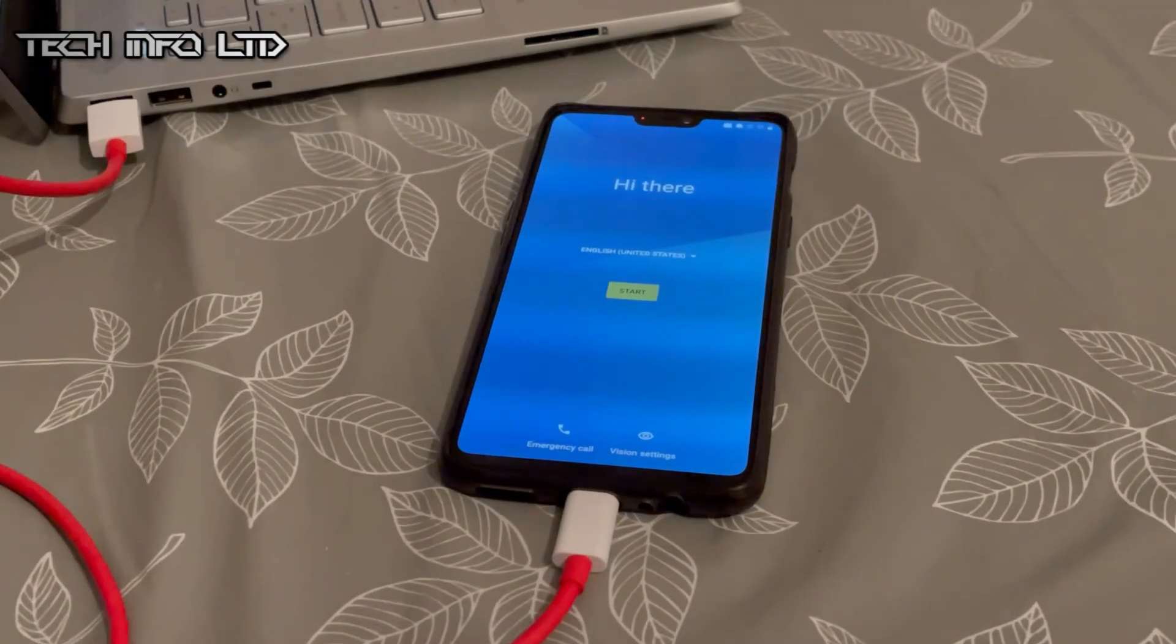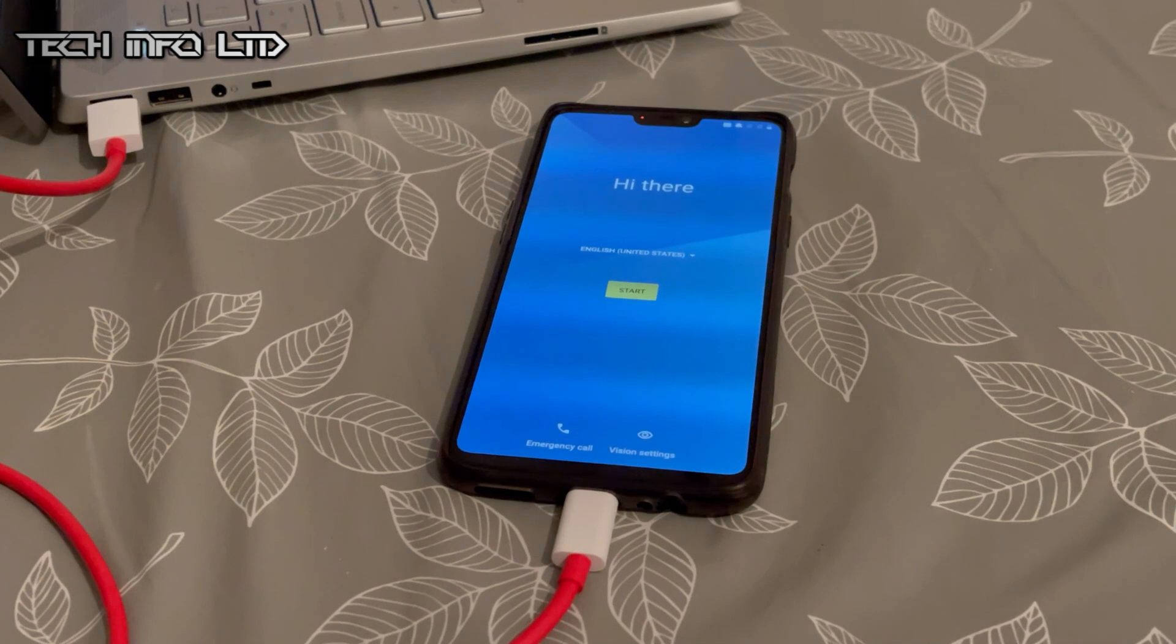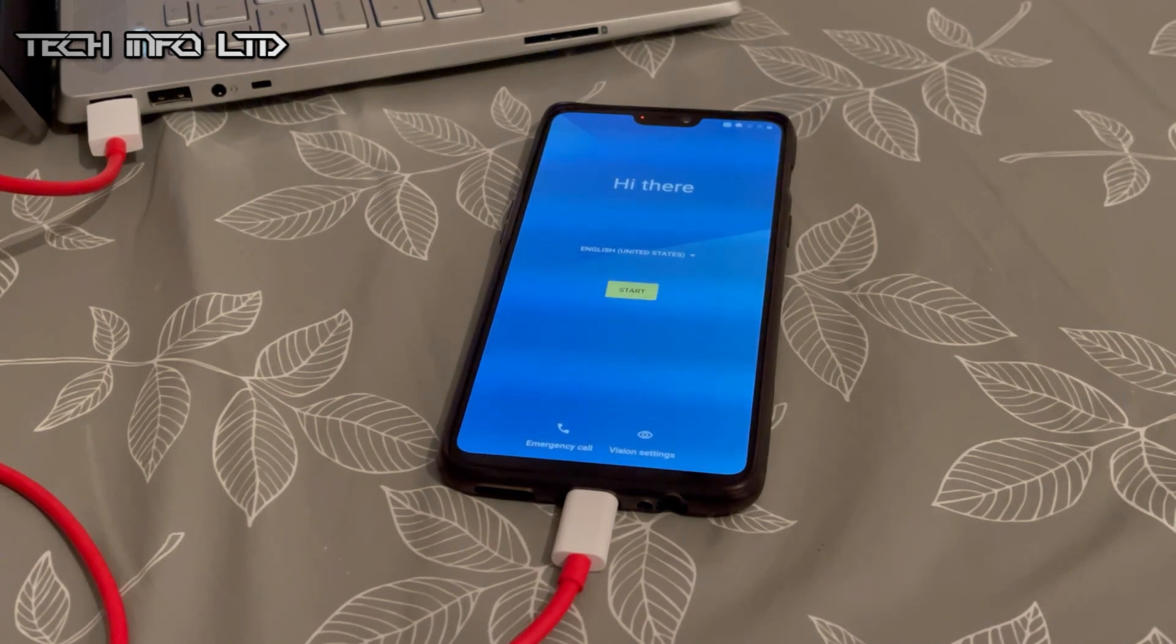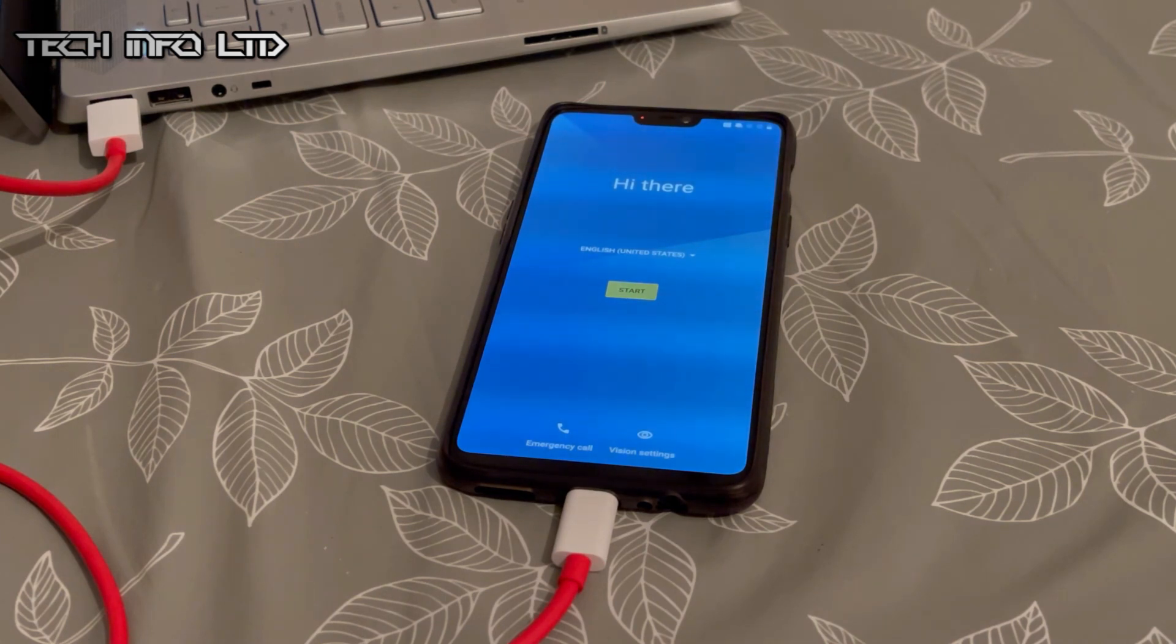There we go guys, now you know how to lock your bootloader in any OnePlus devices and this is the most simple way you can do it. Thank you very much for watching my videos. Please subscribe and share my videos, thank you very much.